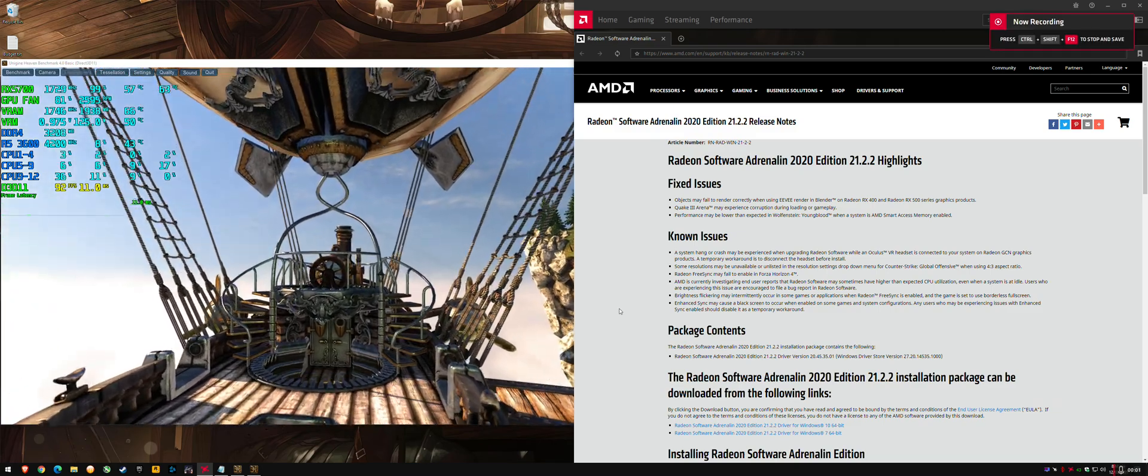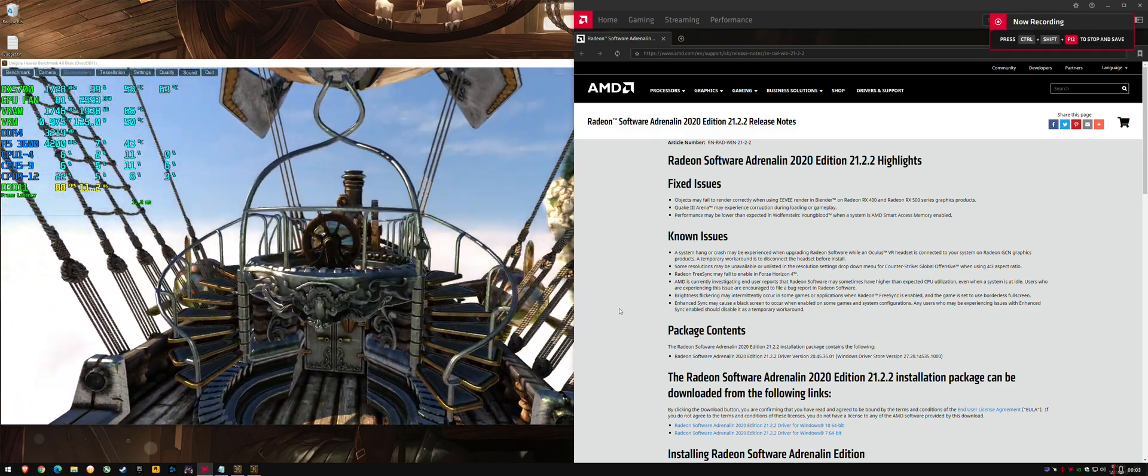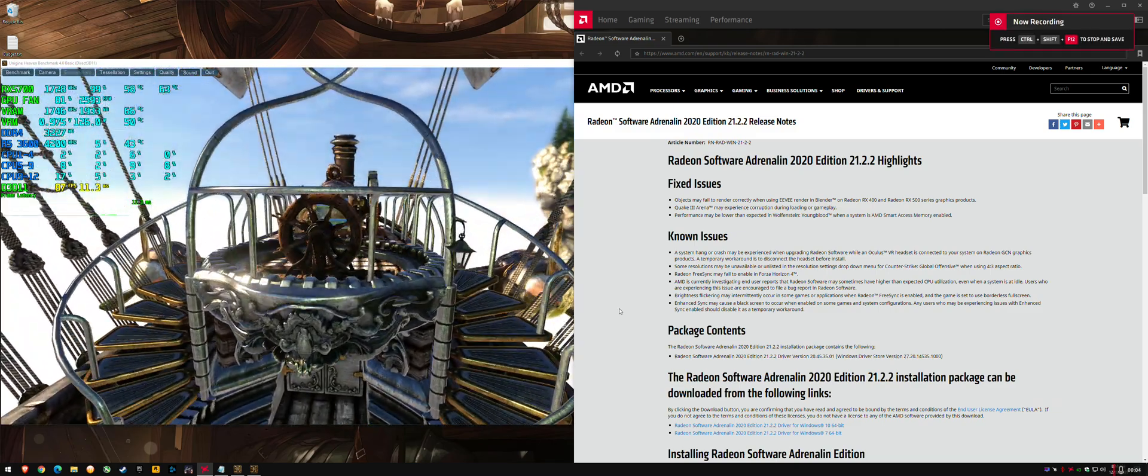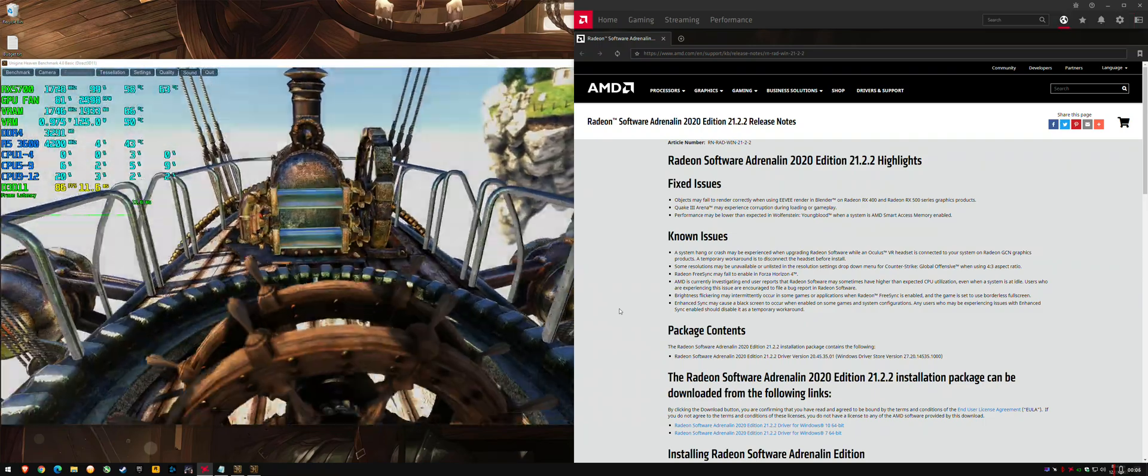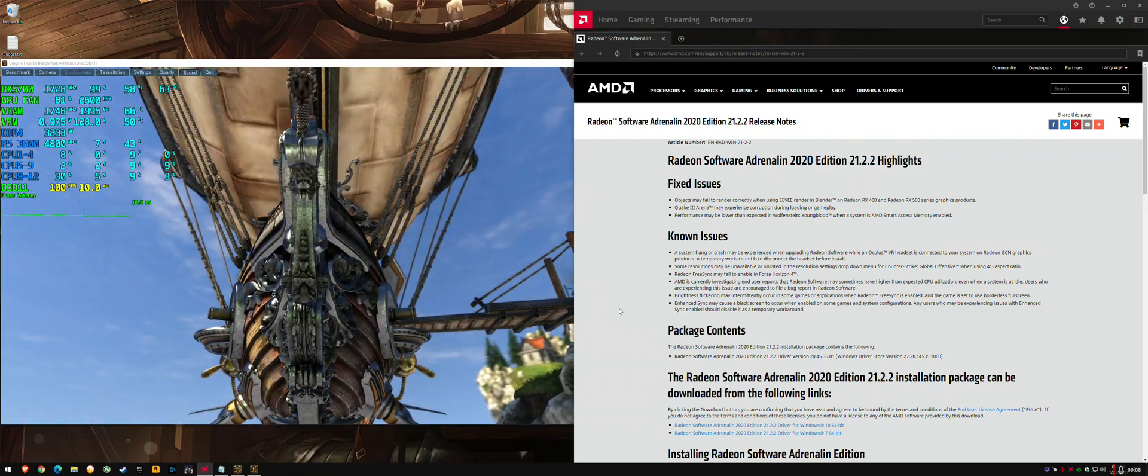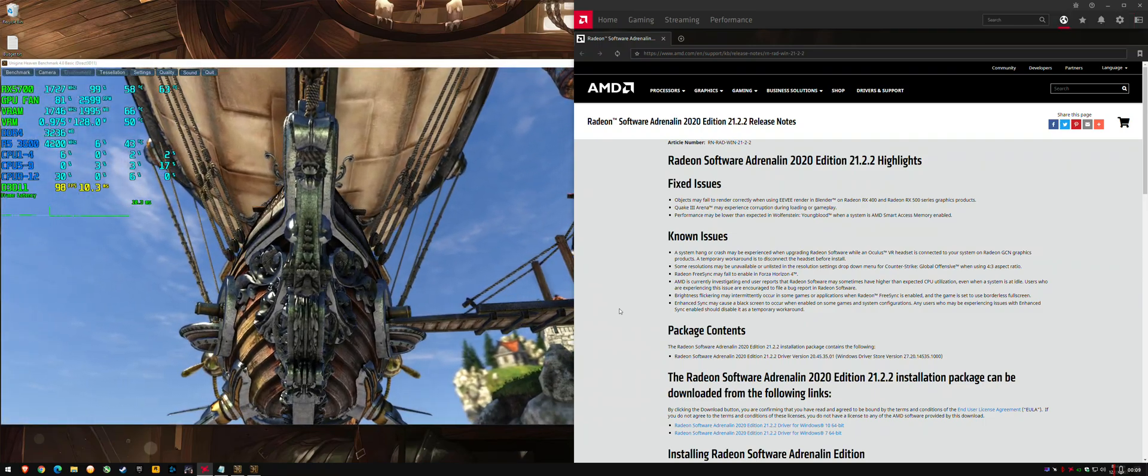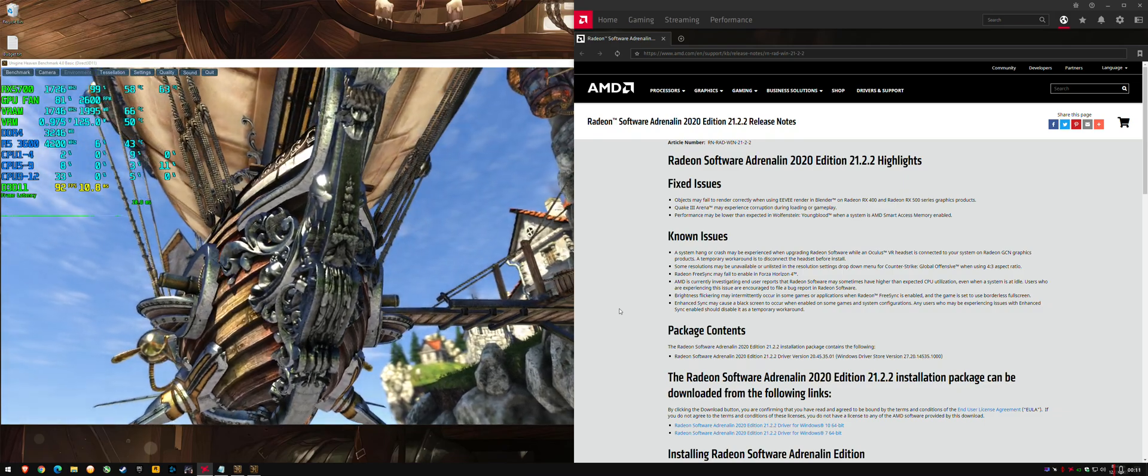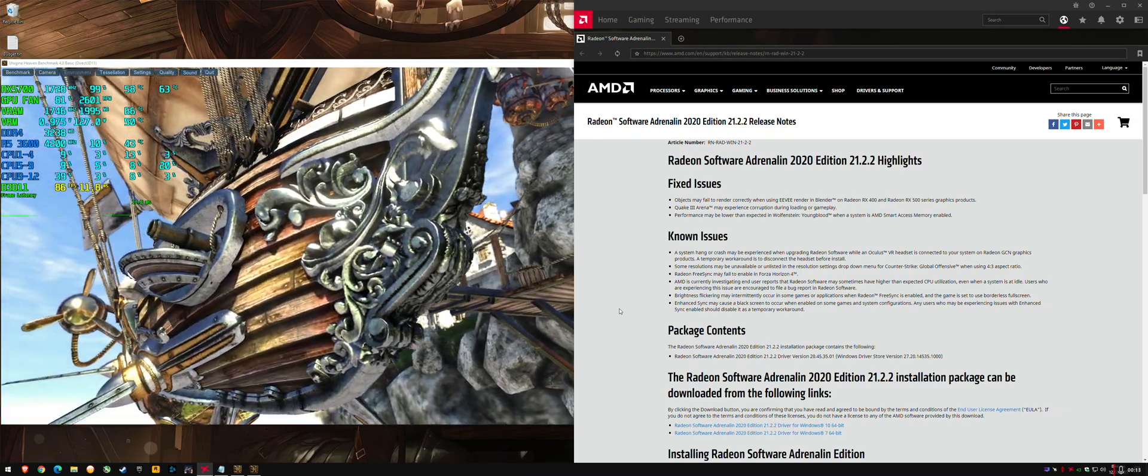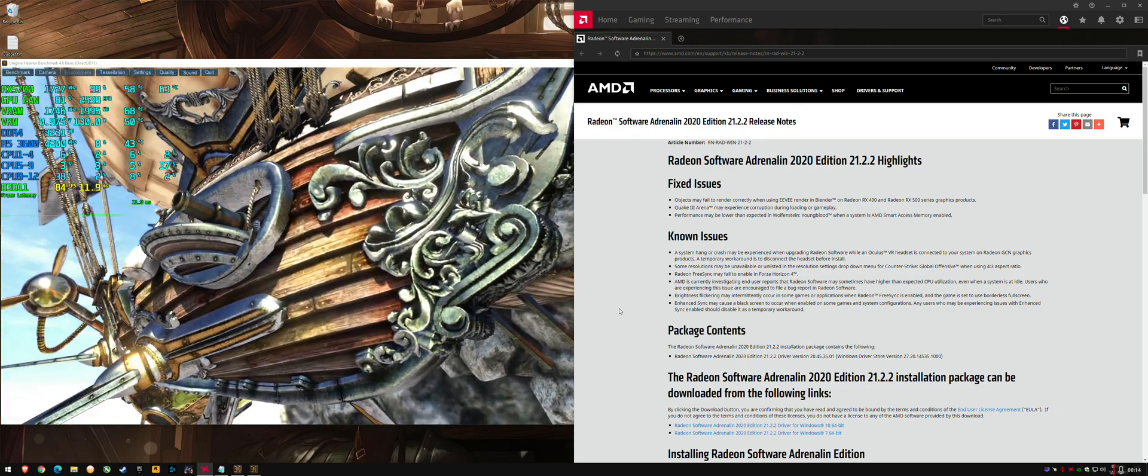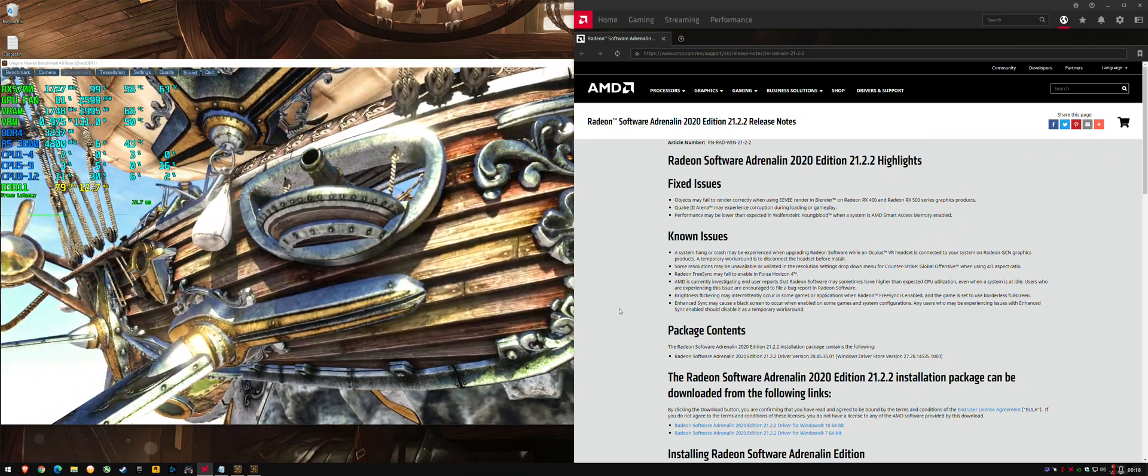Hey everyone, another driver update today - 21.2.2 just released. It's got fixes for older games and for Wolfenstein Youngblood with SAM enabled, and they've also listed a few known issues users reported that they've probably been able to reproduce.